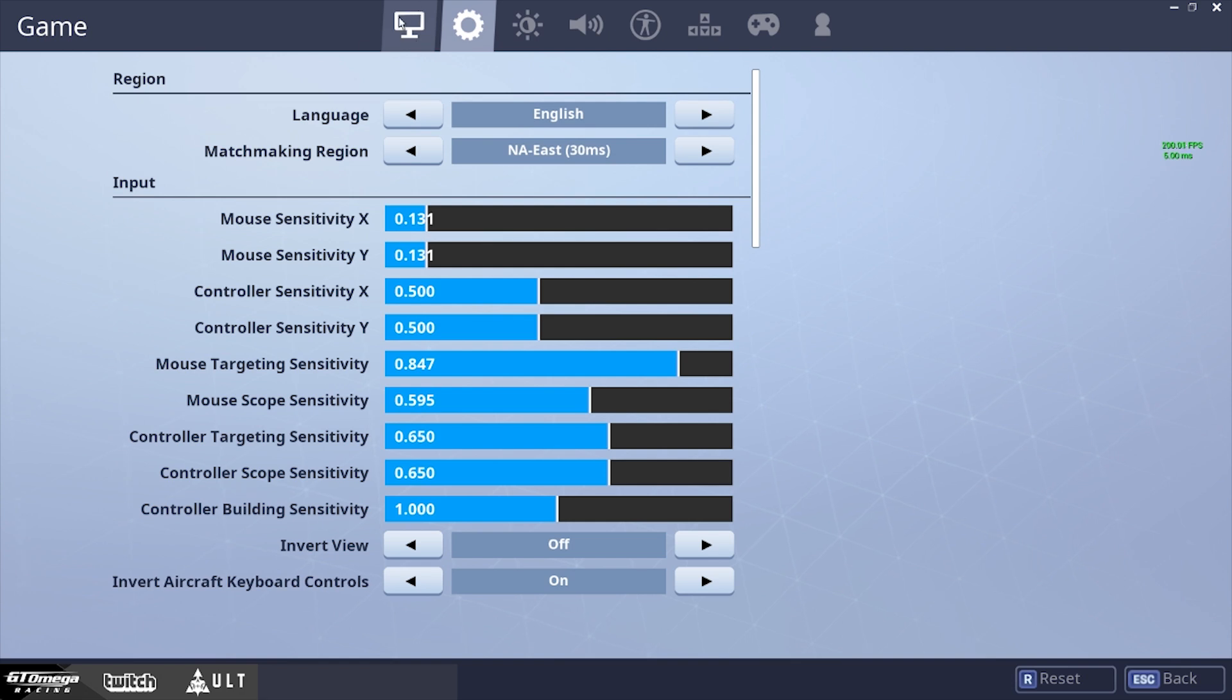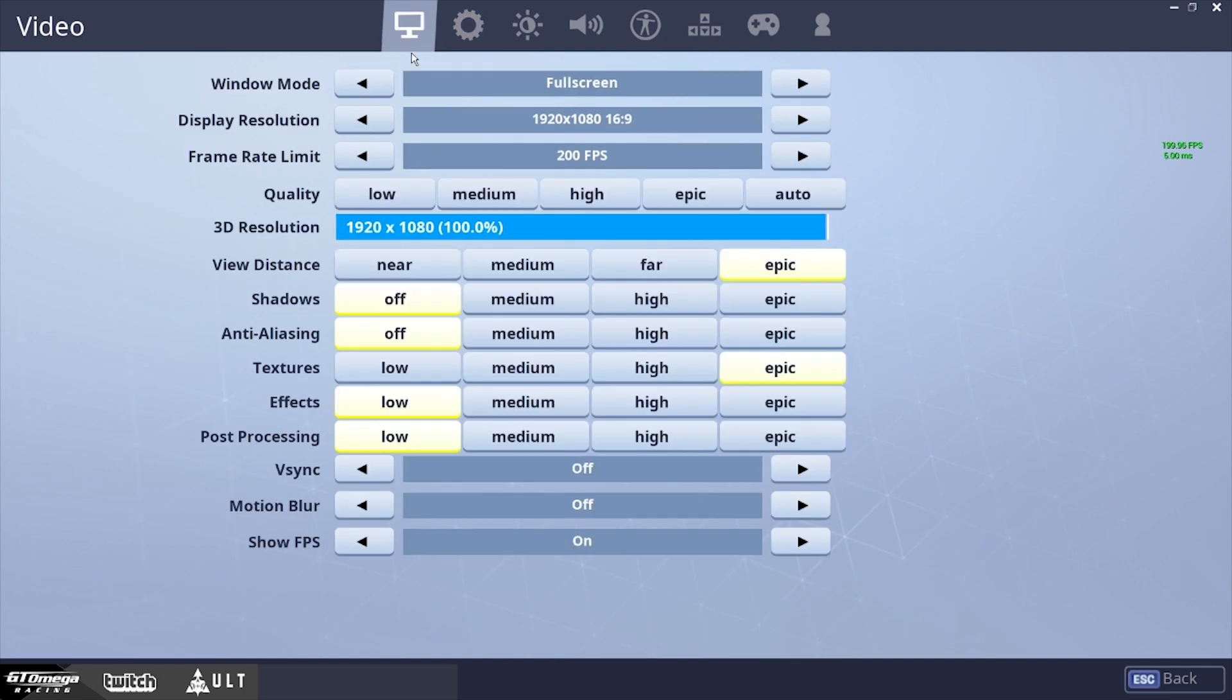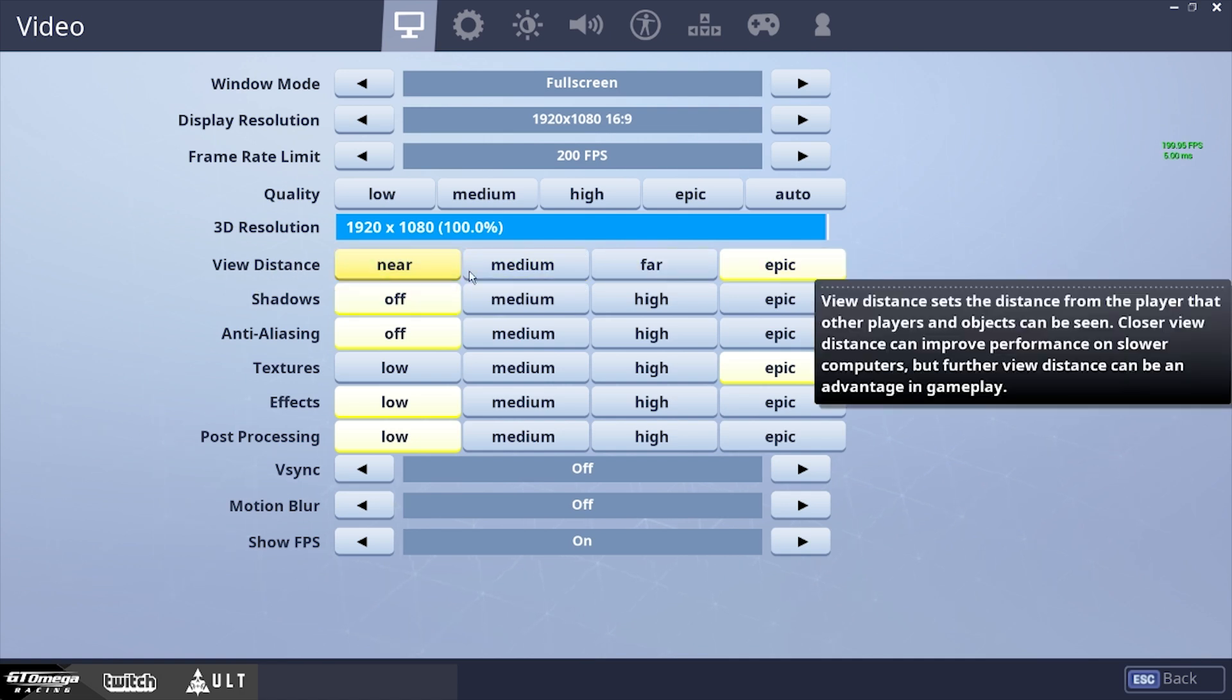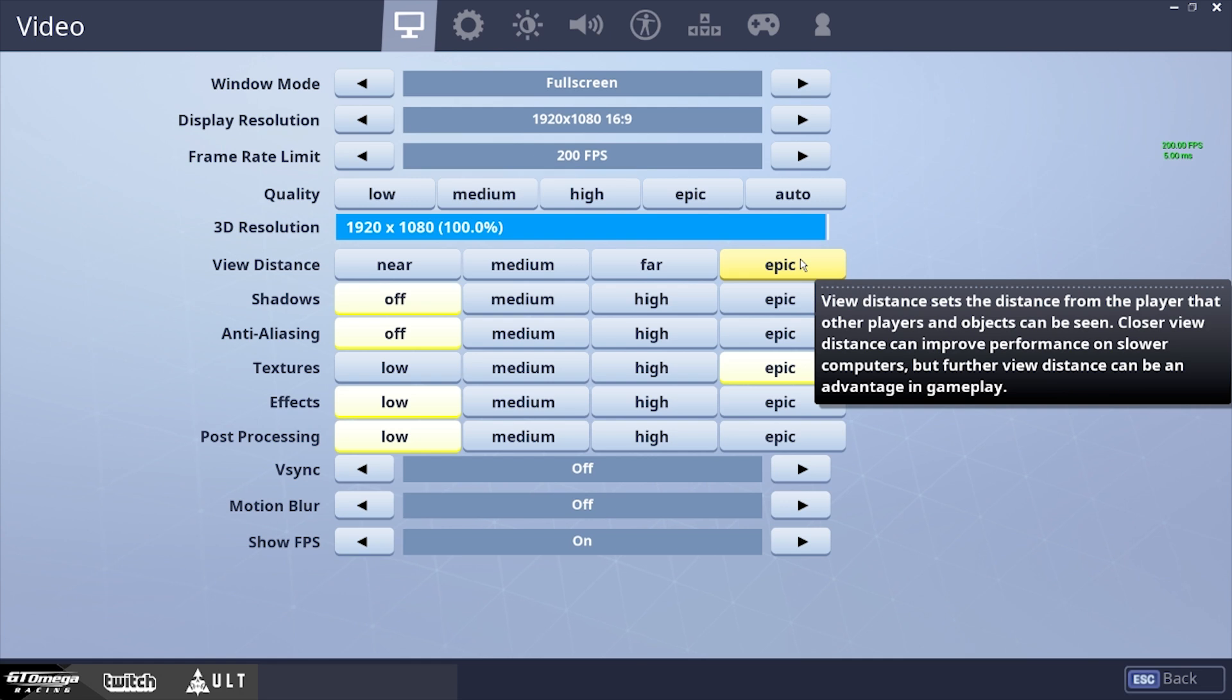Now we're going to go to the resolution aspects. So first, let's go over the different settings that we have here. We have view distance, if your PC can handle it, you always want to keep this to epic. This basically lets you see players from a good distance, and you can call them out, get some shots off, maybe hit some, and it's really beneficial in the game.